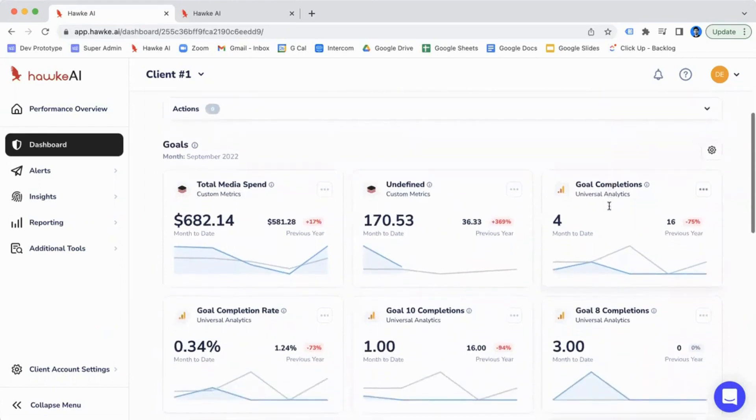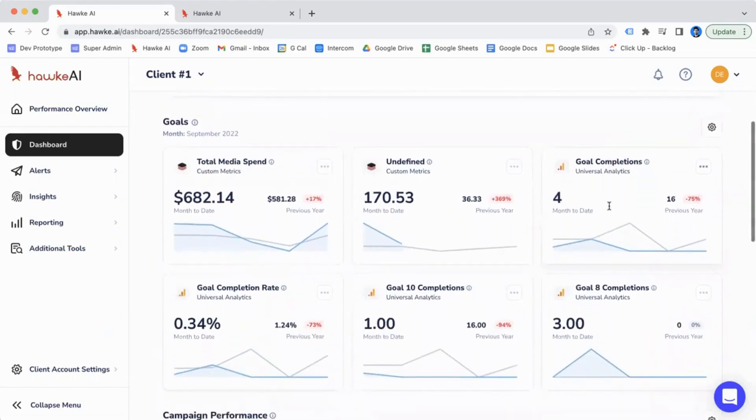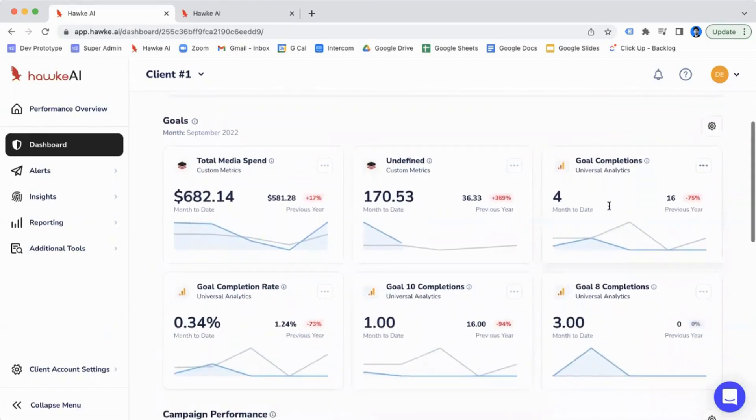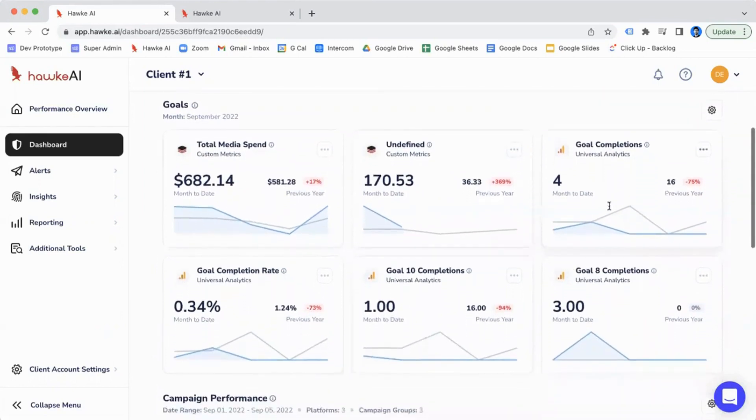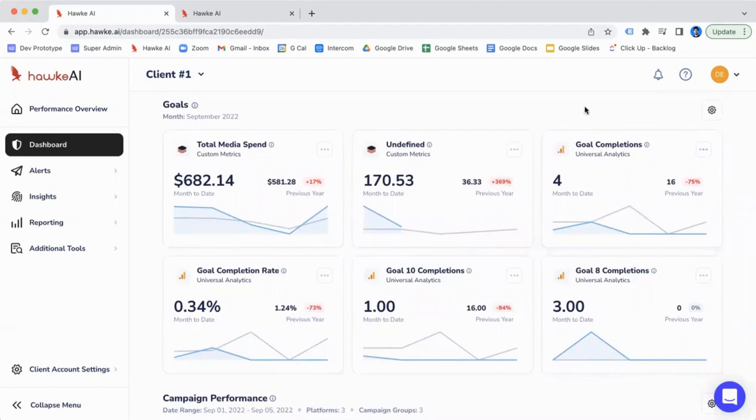Now, after that, you get into the dashboard functions and features. It starts off with all of your goals for the month and how you're performing for those different KPIs. You're able to add up to six goals or KPIs from your platforms, from your analytics tools like GA.